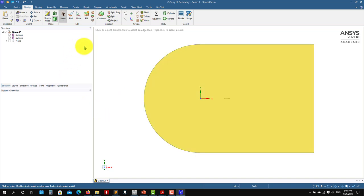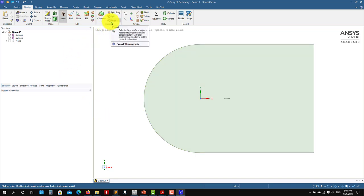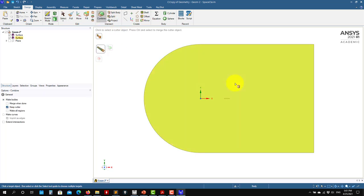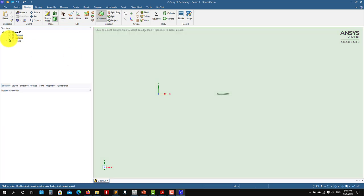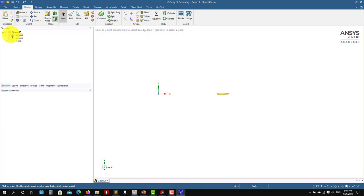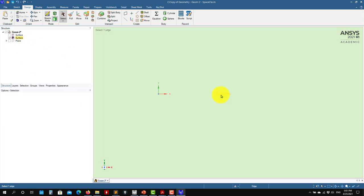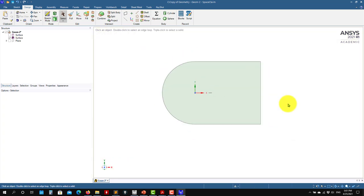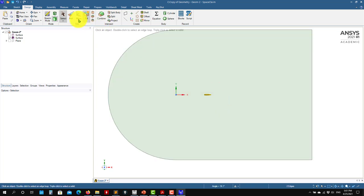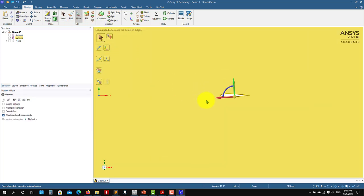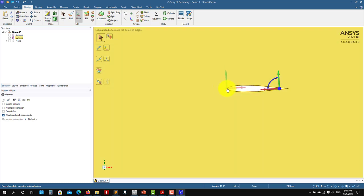Now you have your domain. What you can do at this point is combine this with this. Erase, and there you have your domain. If you're not happy with the location, you have this tool that is very helpful — you can place it wherever you want.